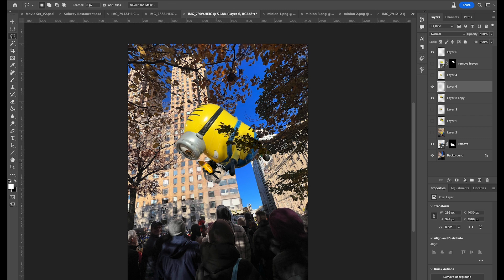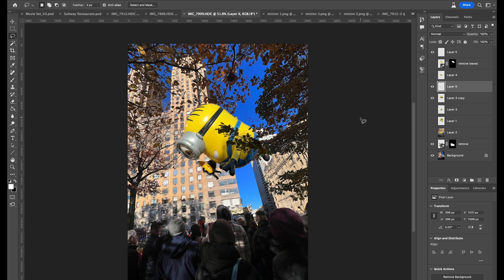I really didn't even zoom in or look that hard. So y'all got tricked off of a pretty, you know, shoddy workmanship.